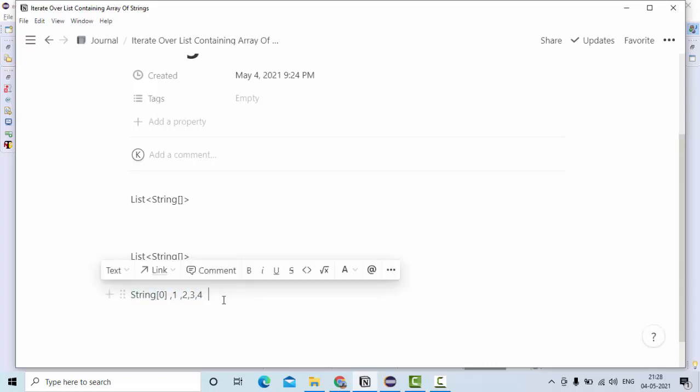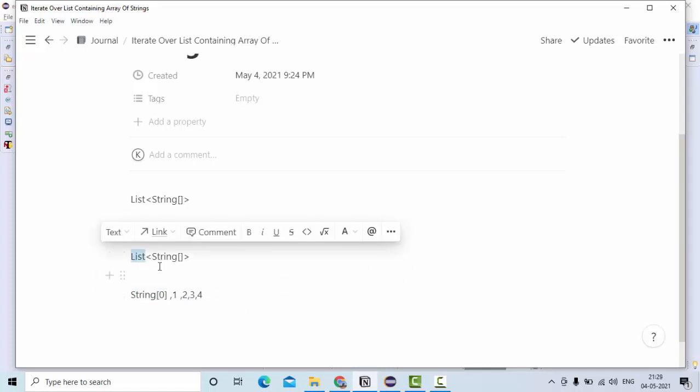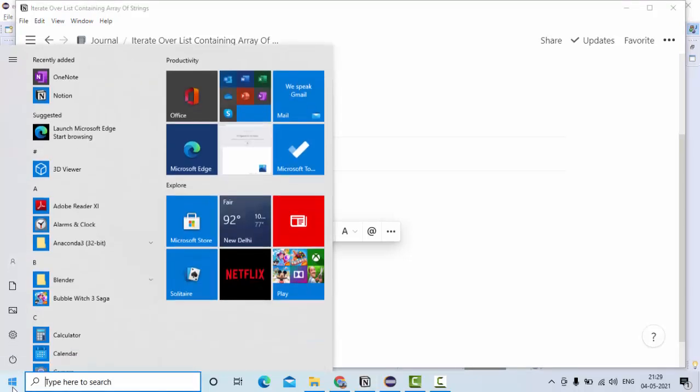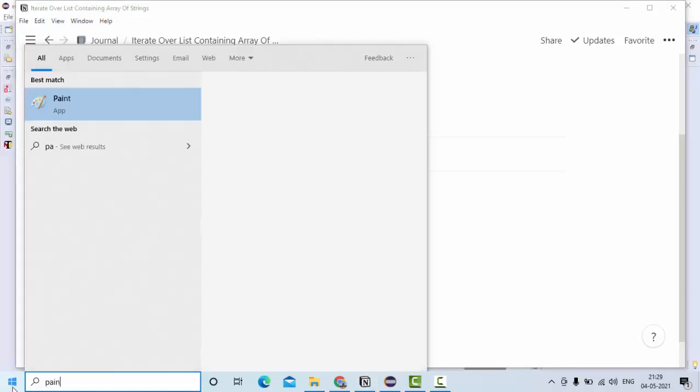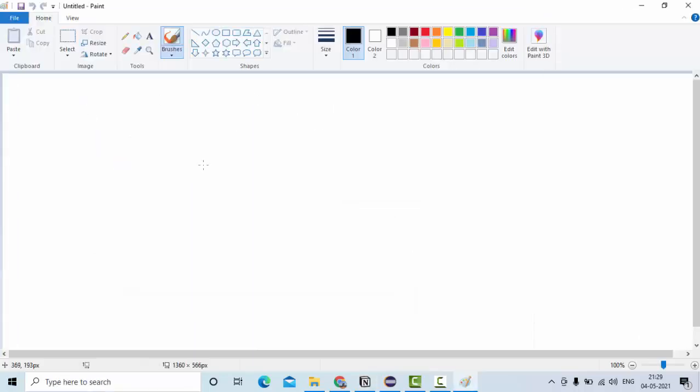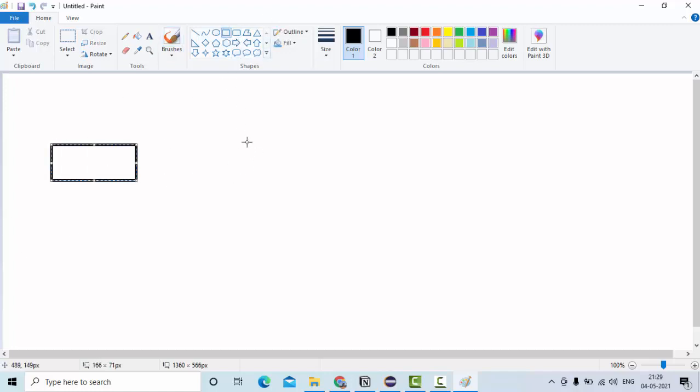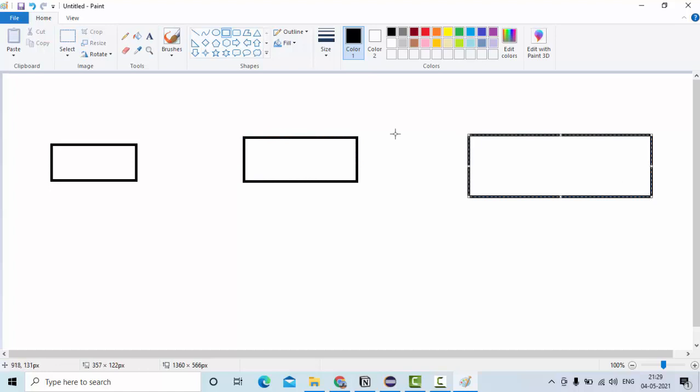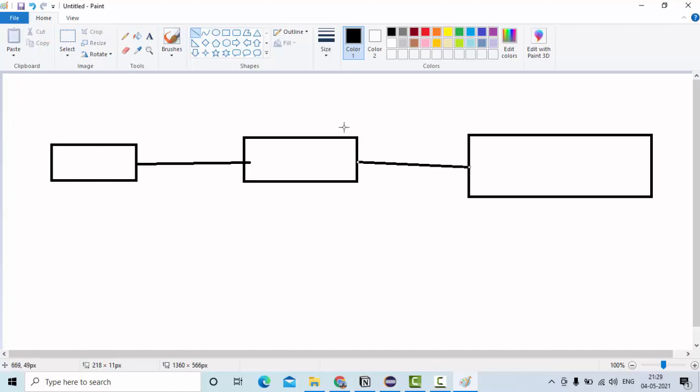The outer one is of list which is going to have the string array types. So let me try to show you with the help of paint. So a list is something like this, this is another list, this is another list. So this is how they link together. This is again a string array, string array, string array.